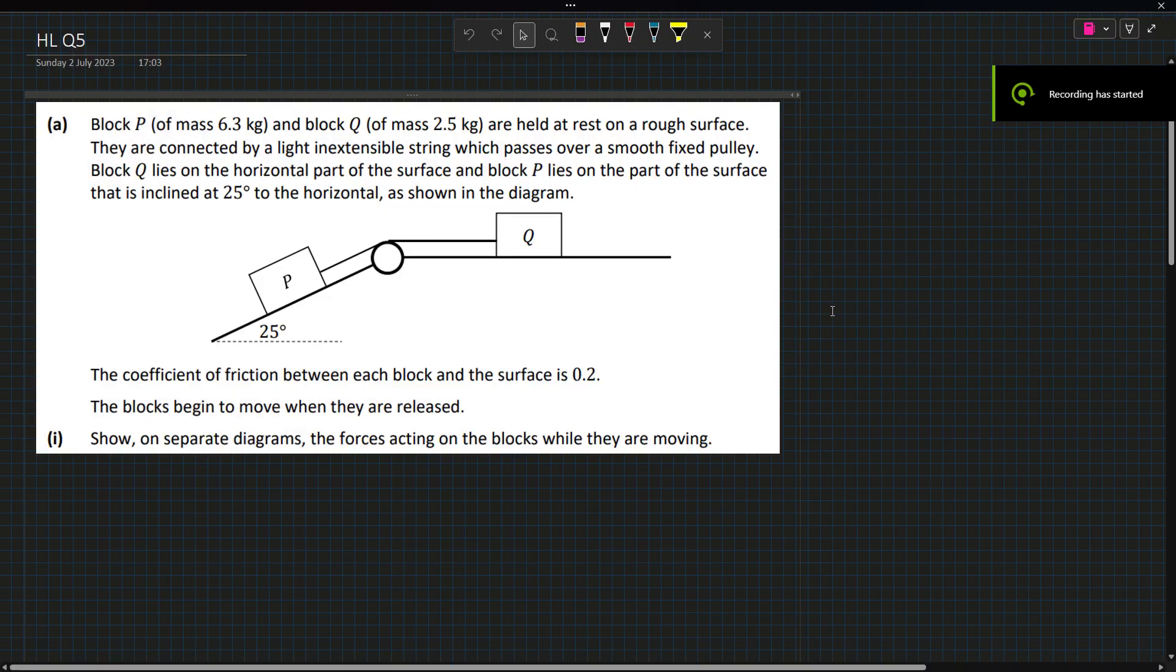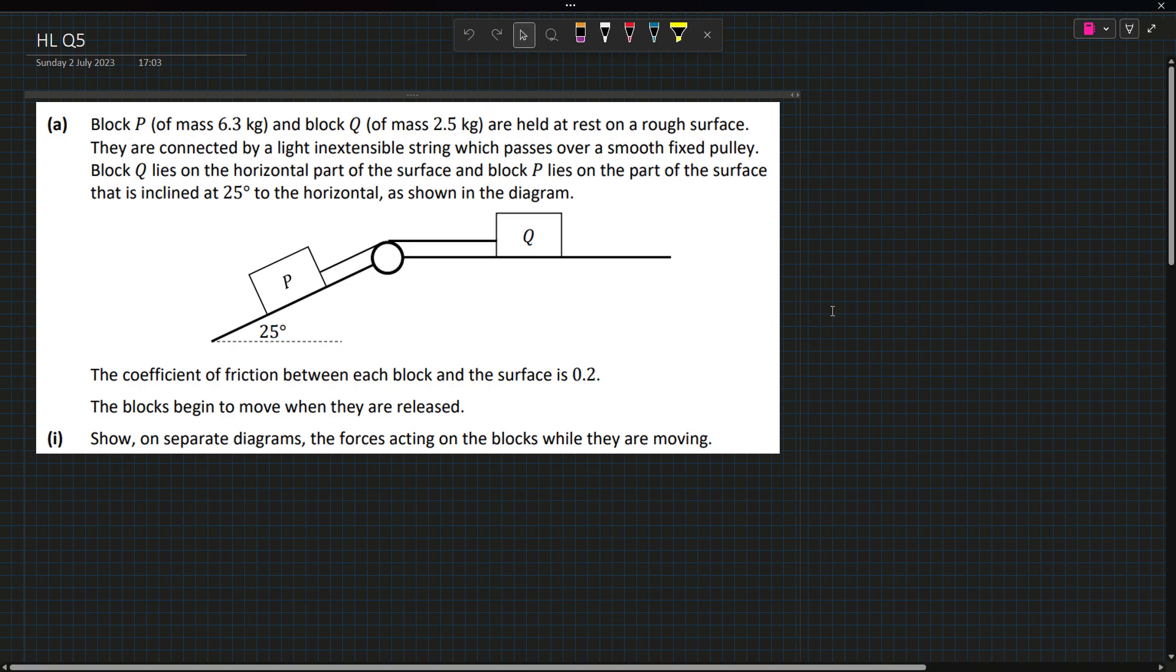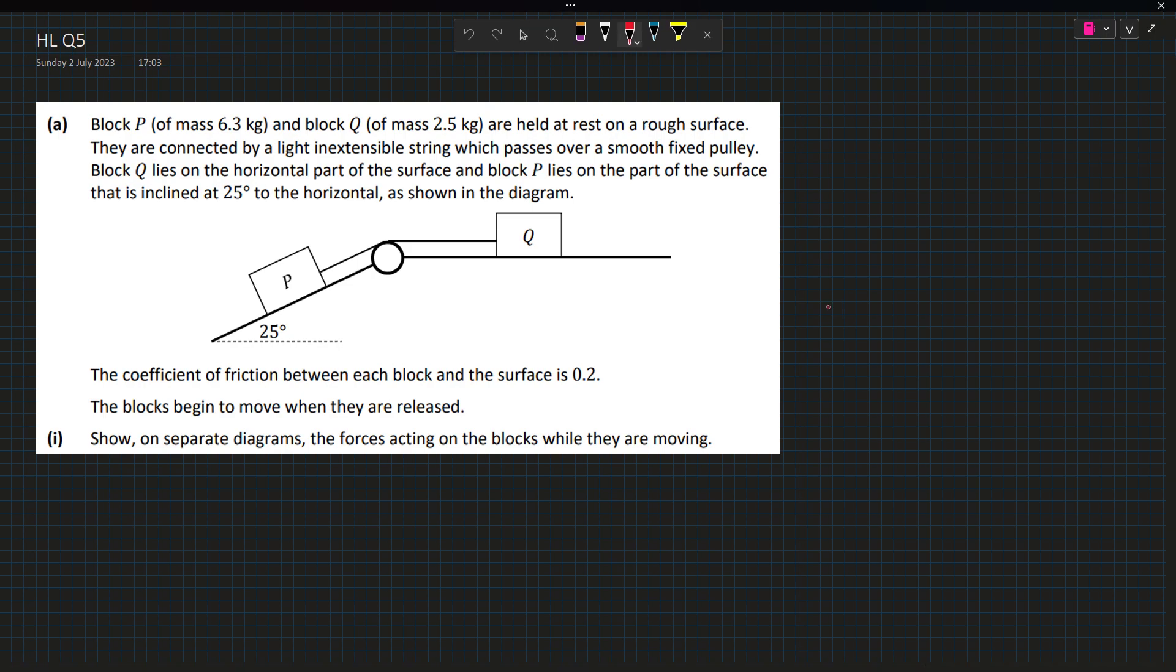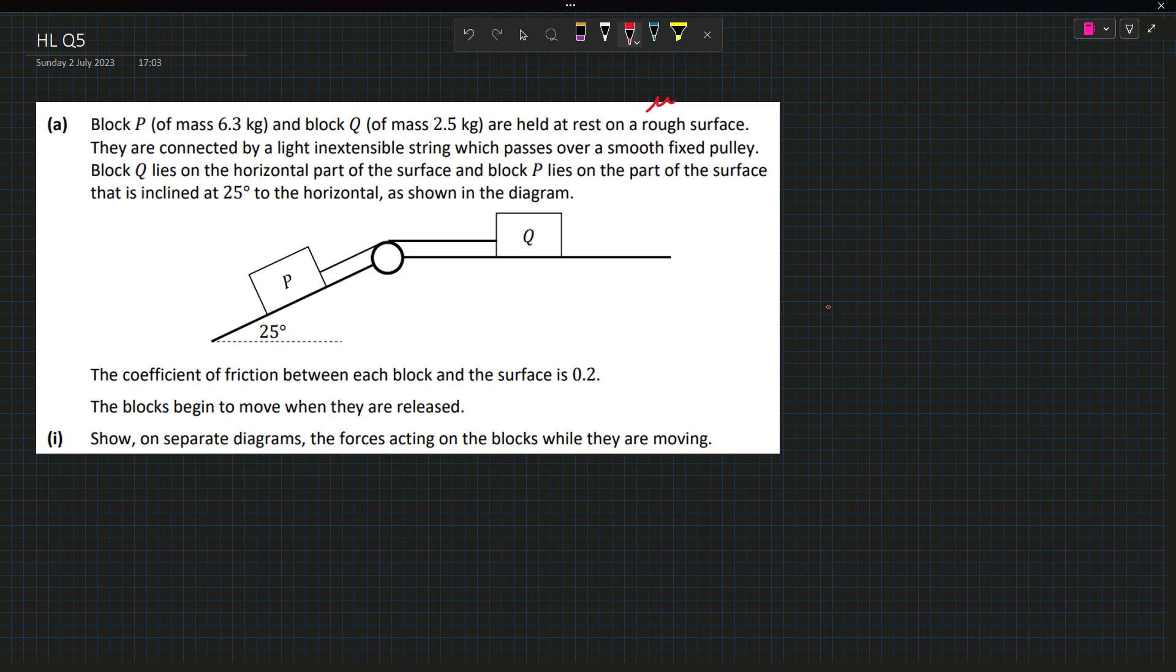Question 5 of Leaving Cert High Level Applied Maths starts off initially as a connected particles question. We have block P mass 6.3 and Q 2.5 held at rest on a rough surface. There's going to be some coefficient of friction. They're connected by light inextensible string, rough surface with block P on a 25 degree incline. Coefficient of friction mu is 0.2.